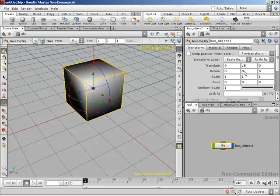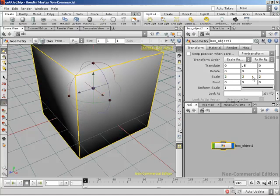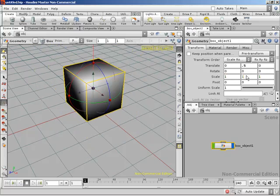Scale starts off with a default value of one because scale is a multiplication thing. If I say scale it up to two, we want it to be two times the size. It's very important to understand that you start with a scale of one — if you started with a scale of zero, like translate and rotate, you're not going to see anything, because anything multiplied by zero is zero. So translate and rotate default to zero, and scale defaults to one.